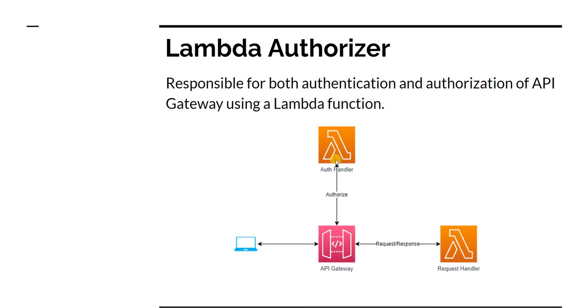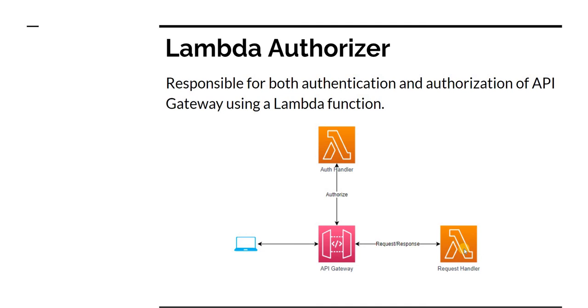But if the authorization handler finds the token as invalid, it is going to return a deny, in which case the API Gateway will return an unauthorized response back and will not make a call to the main request handler AWS Lambda.